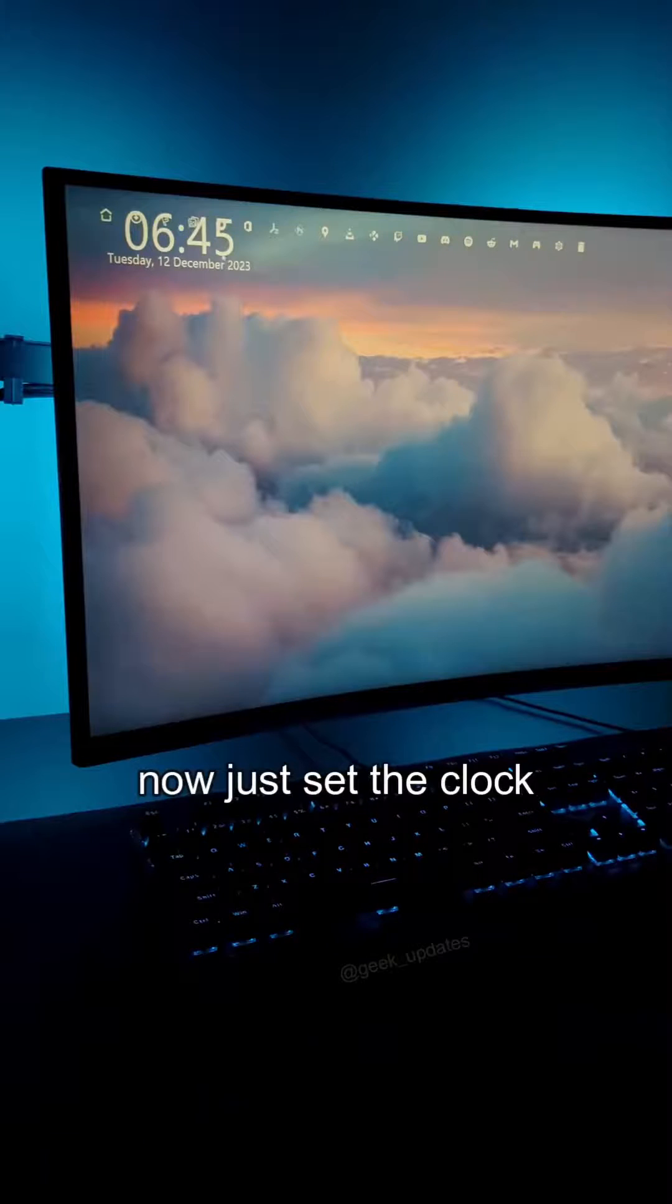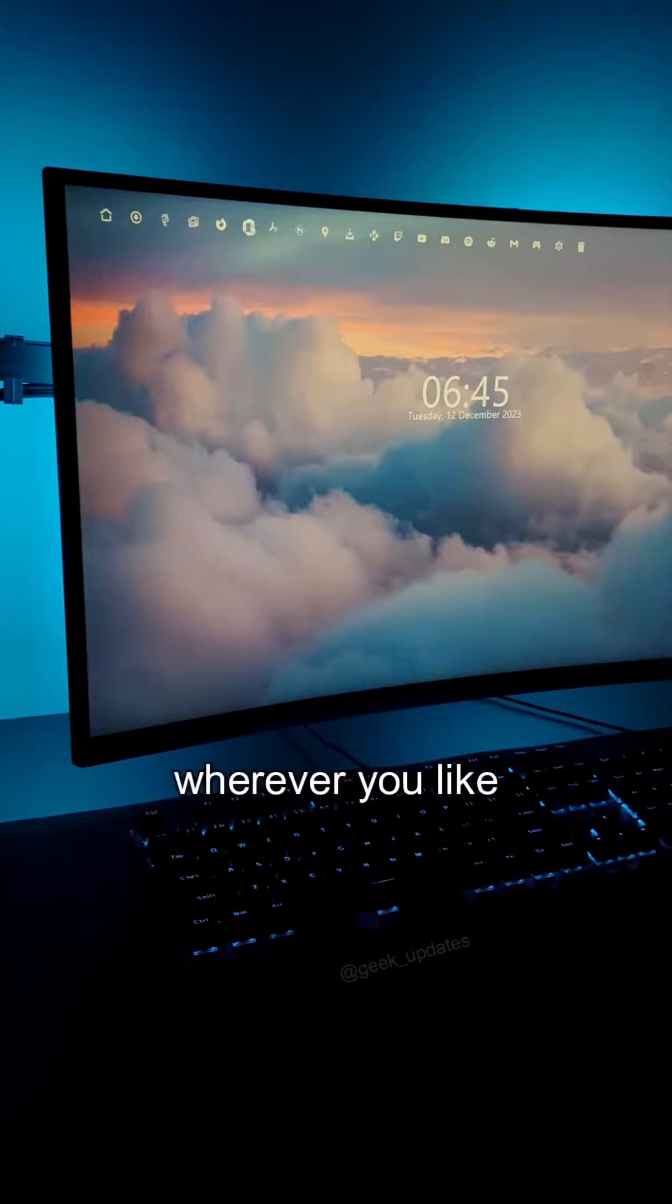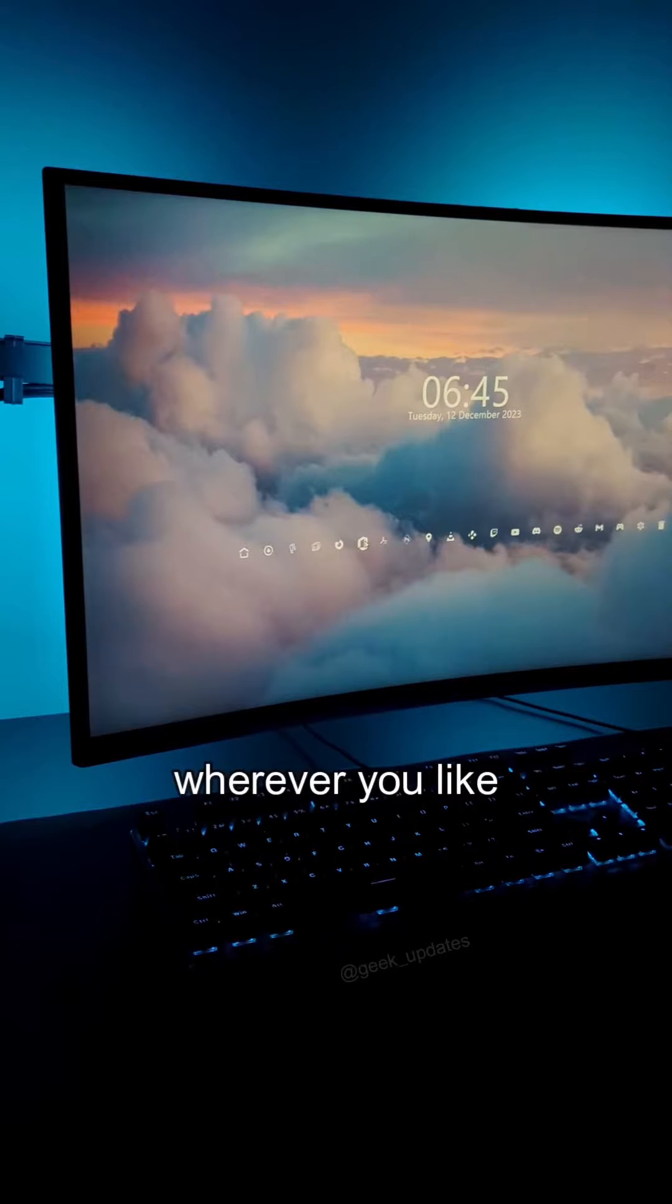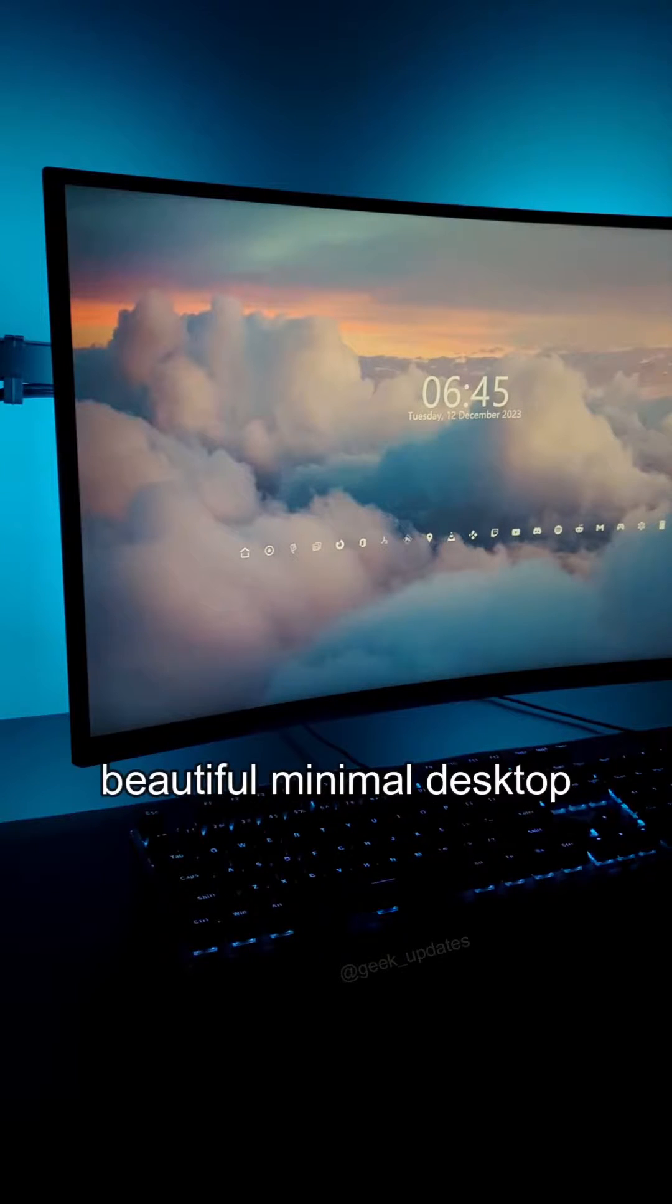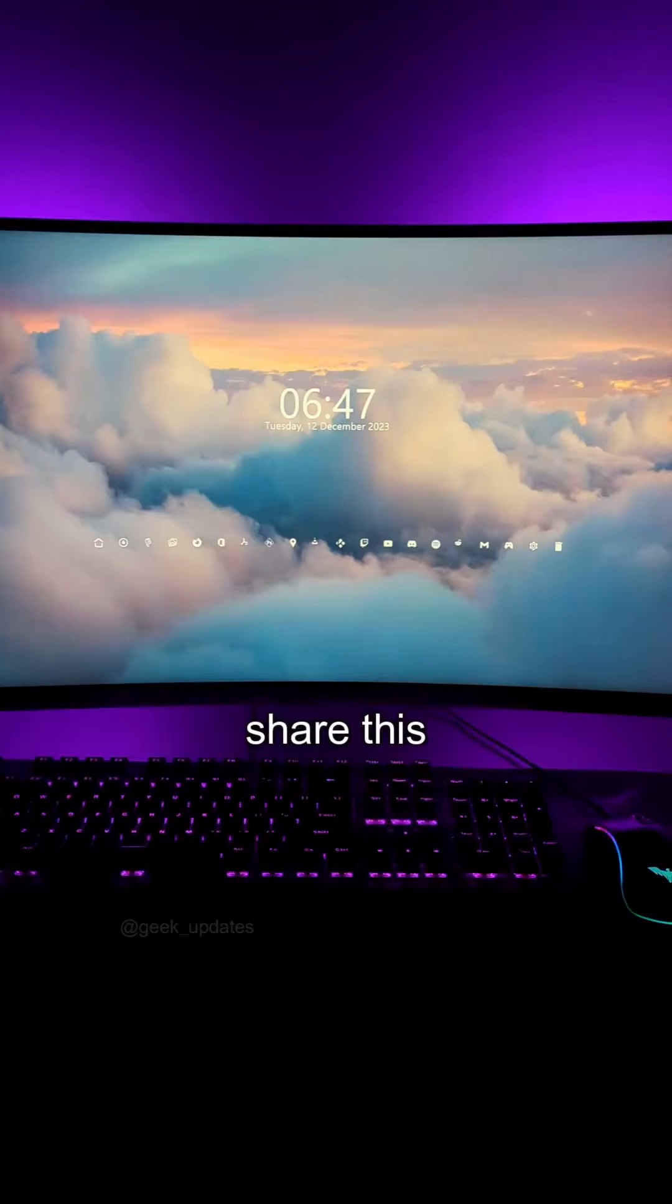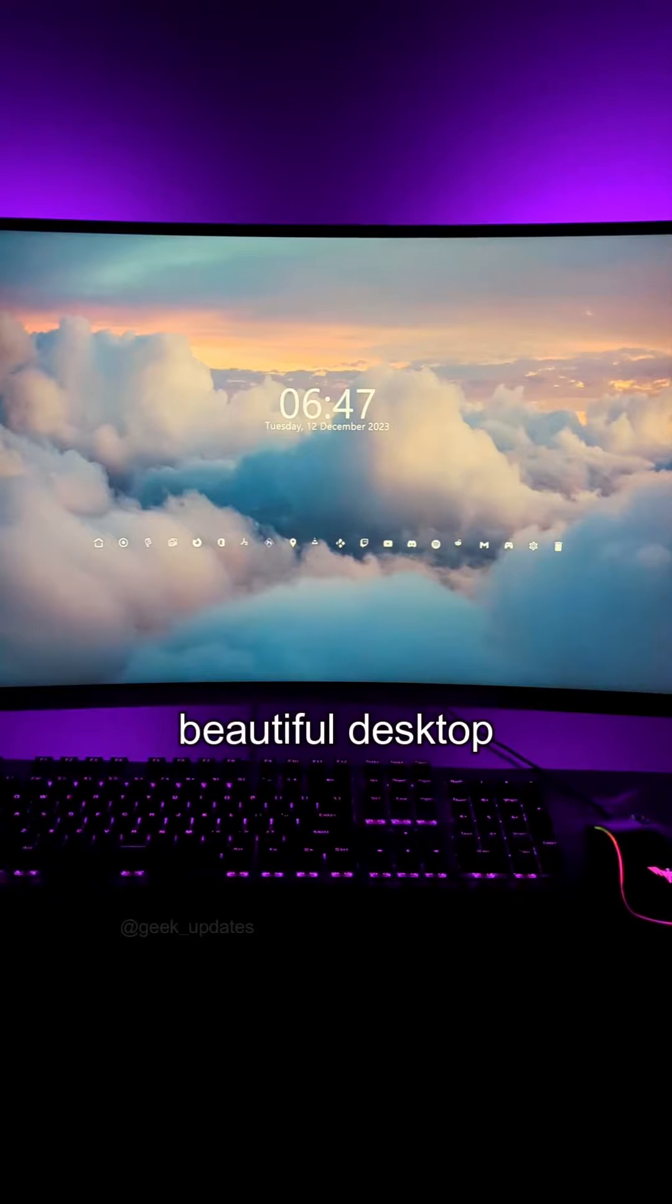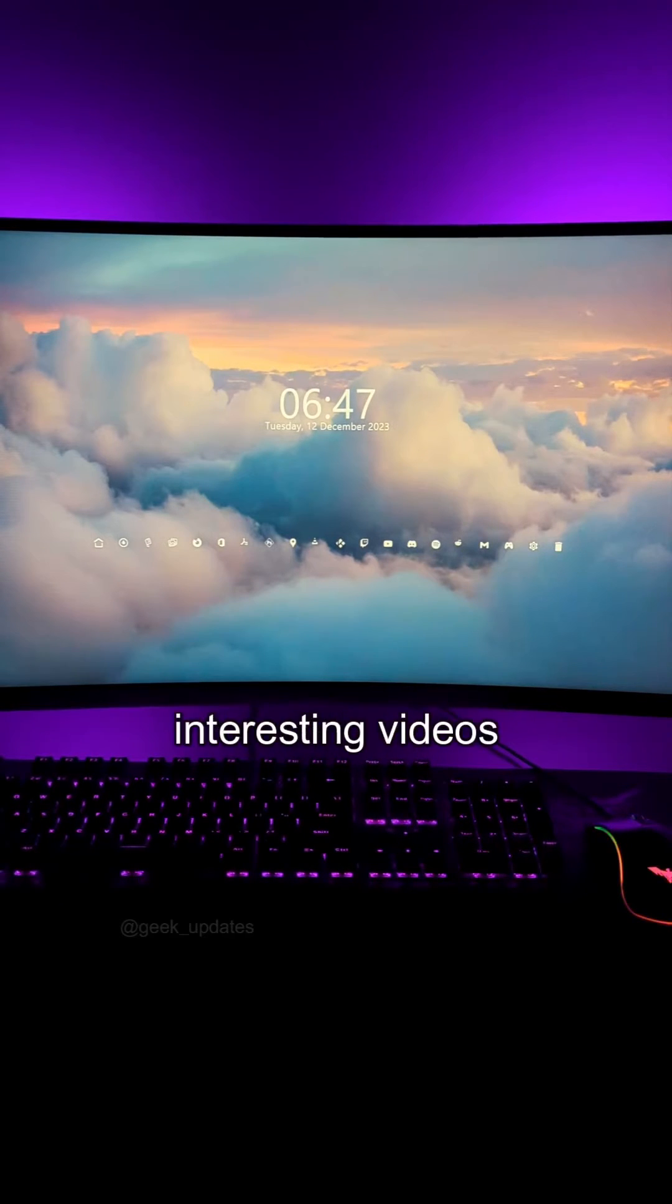Icons will be gone. Now just set the clock and icons wherever you like, and you have your beautiful minimal desktop ready to use. Share this beautiful desktop with your buddies and follow me for more interesting videos.